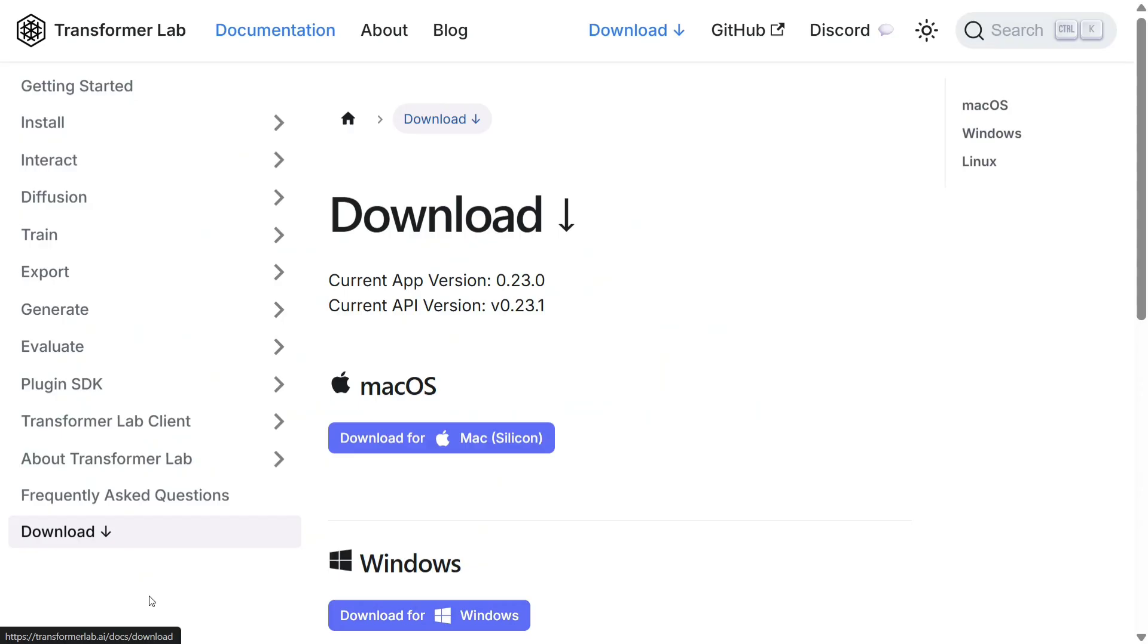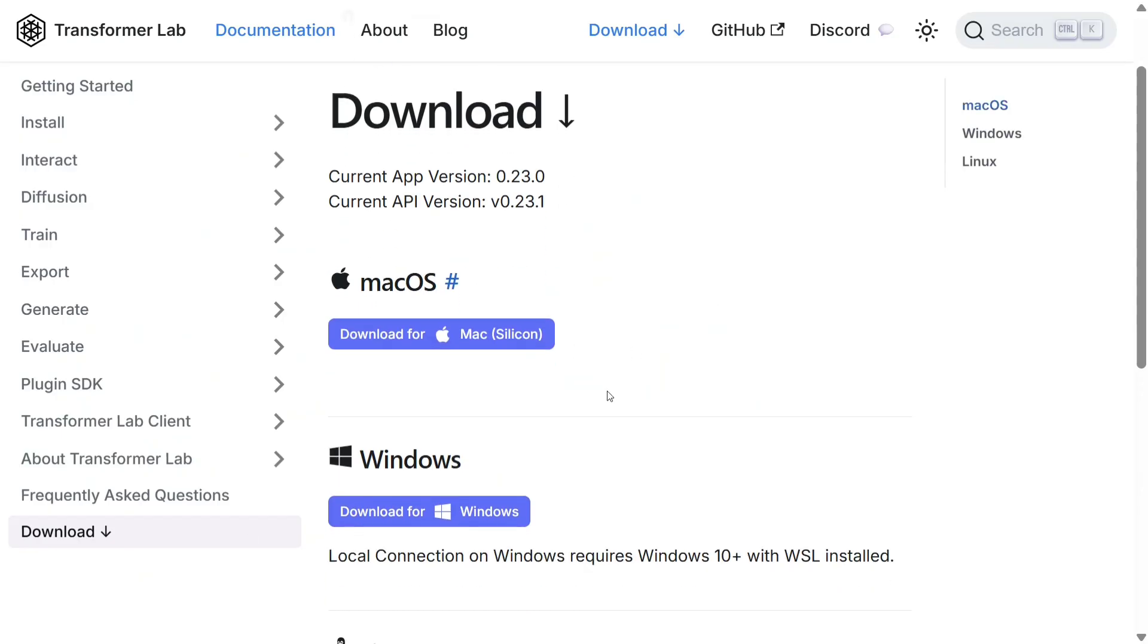Let's see a demonstration and then we'll jump back to the GitHub repo too. To install this, you need to download it for your Mac or Windows option. I've already downloaded it for my Windows system, so let me show you the interface and how it works.